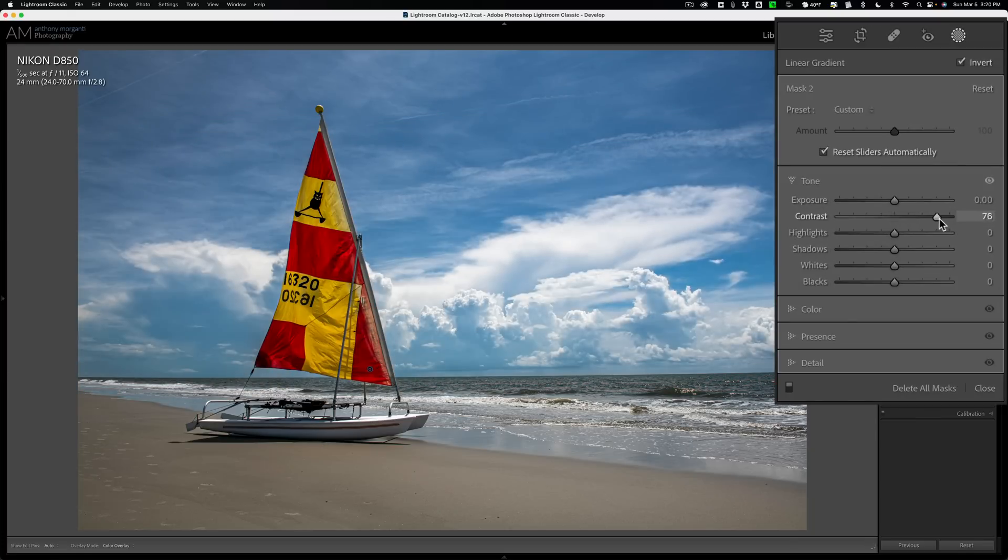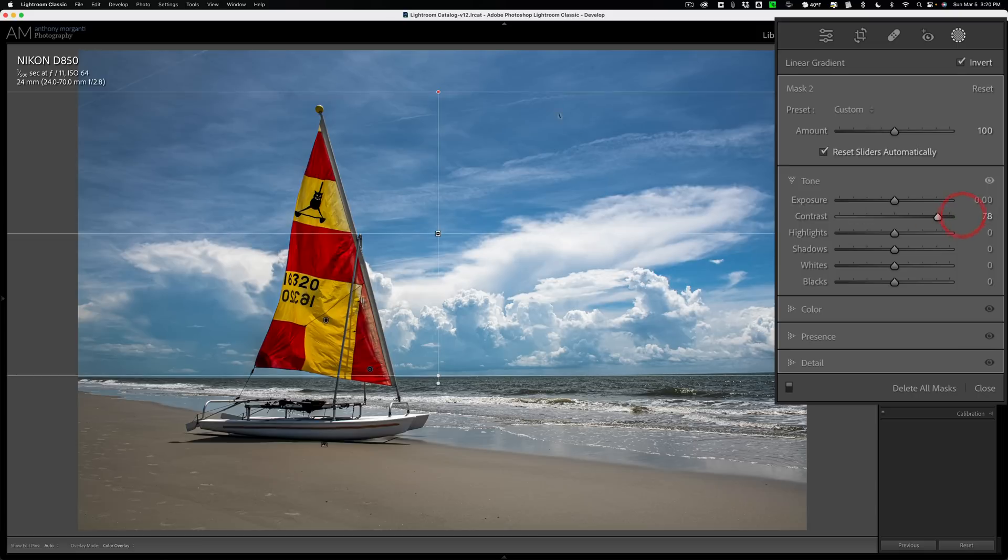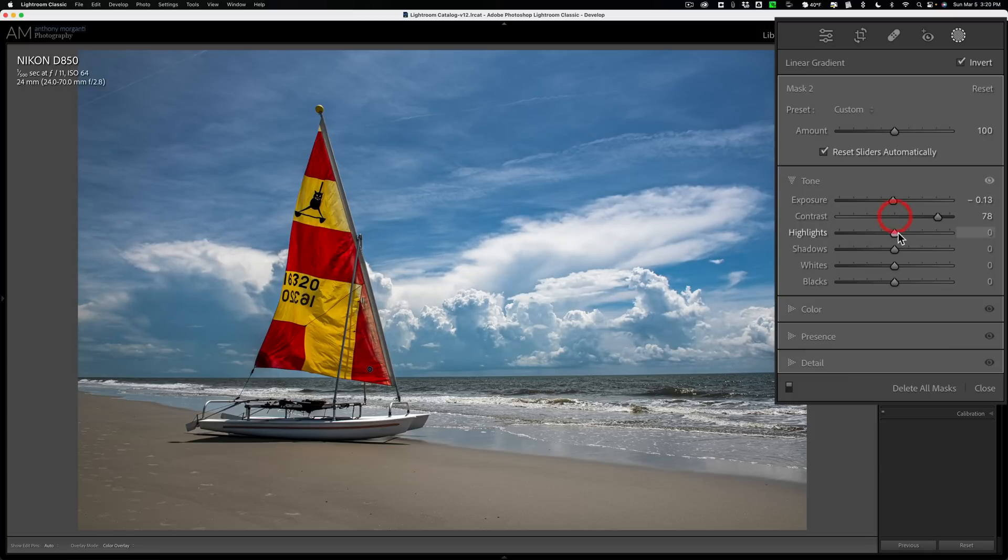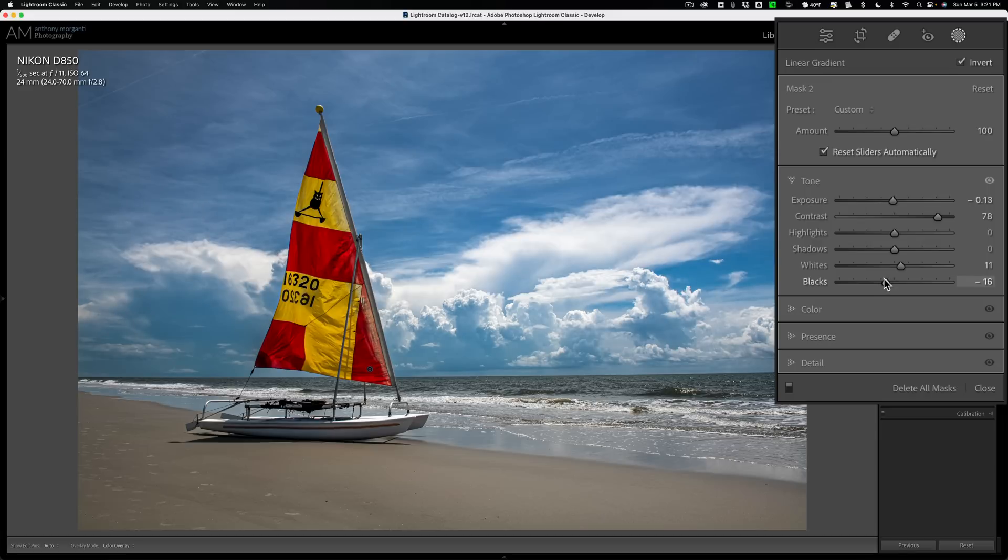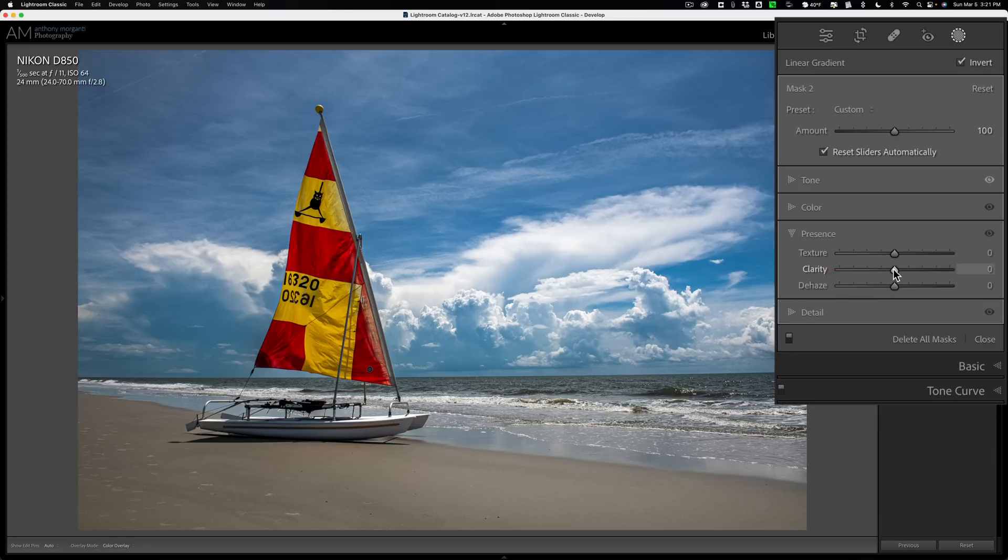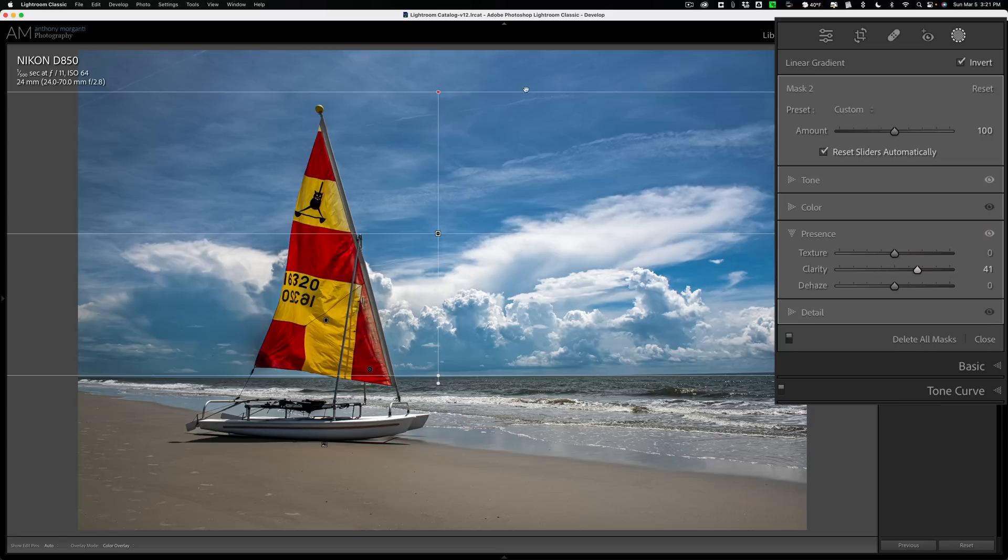Now what I could do is go to contrast and move that to the right. You can see I'm adding contrast to those clouds, but it's not affecting the top of the image. I could even bring exposure down a little bit, or maybe I could bring up highlights, or better yet, maybe I'll go to whites and add whites that way, just adding that drama to that sky, just this part of the sky. If I felt the need, I could go to presence and mess around maybe with clarity and see how it's affecting this part of the sky, but not up at the top.